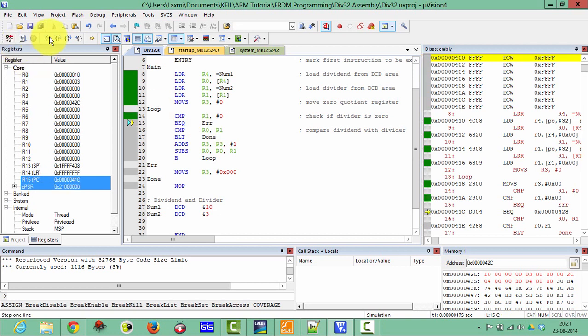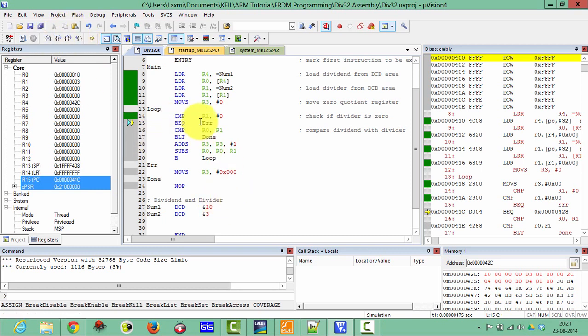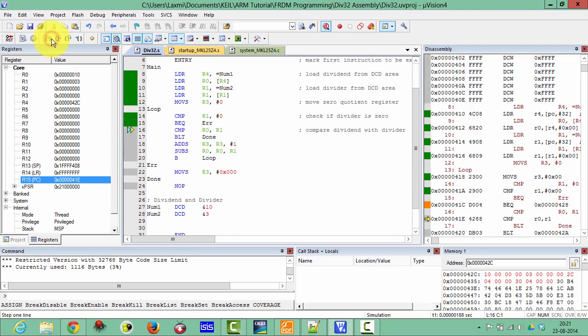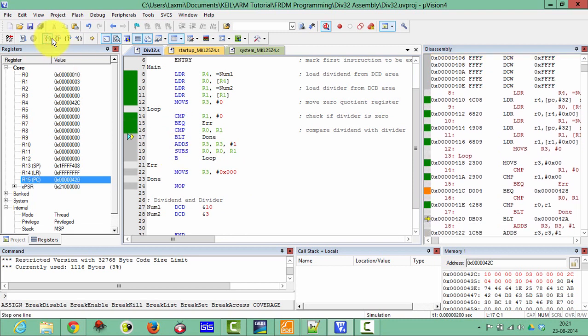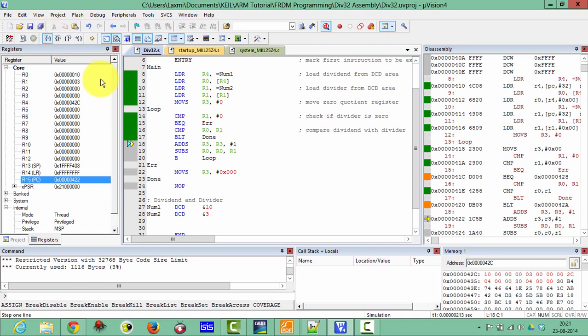So you can check here, it is checking whether divisor is 0 or not. And if divisor is 0, the division will give infinite, so we have to jump from here. Divisor is not 0 so we will execute these instructions. Check, compare.